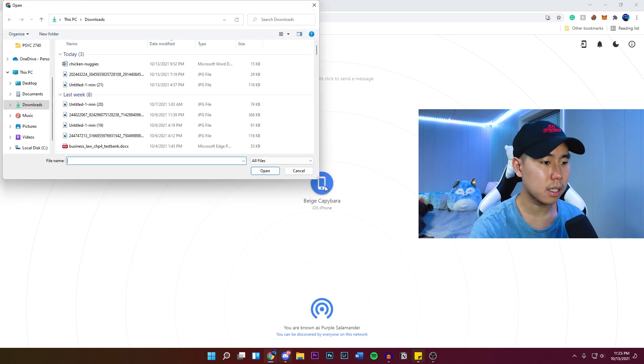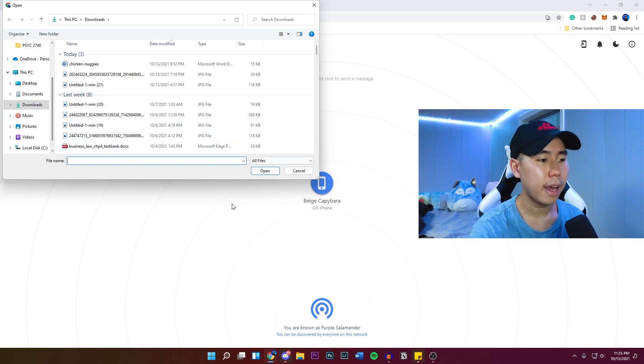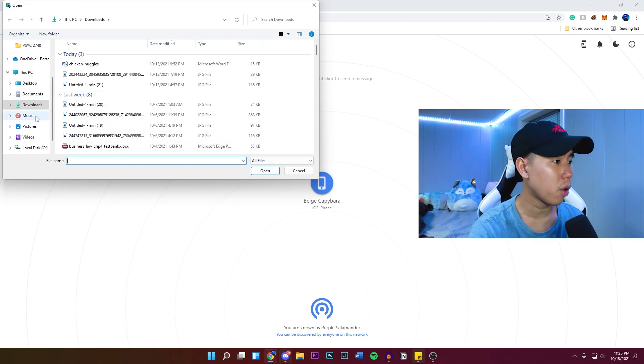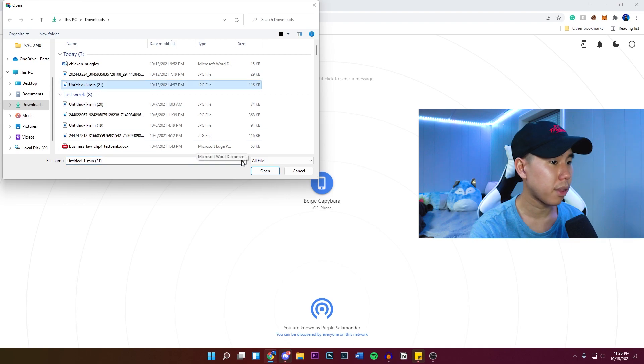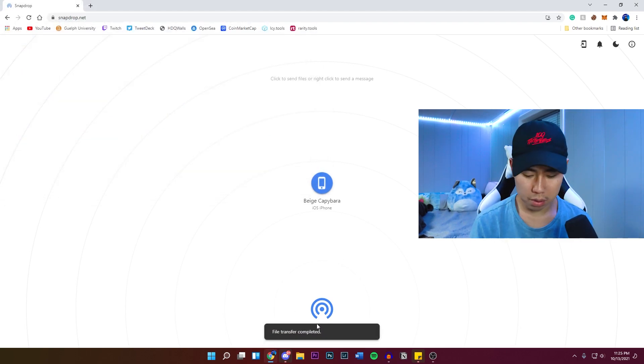So from here, you guys can select on it right here. And we can select any file that we have on our desktop and transfer it to our iPhone. So I'm going to just click on a random photo, one of my thumbnails right here. And then it says file transfer complete.